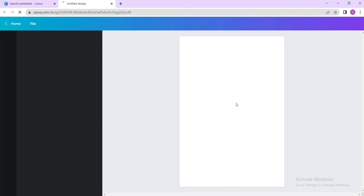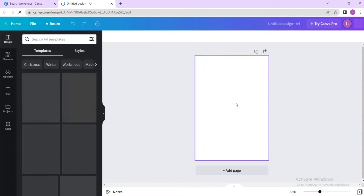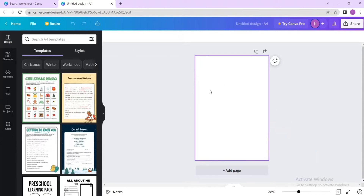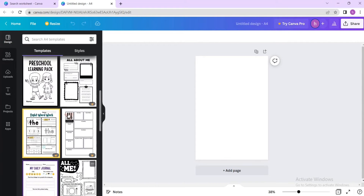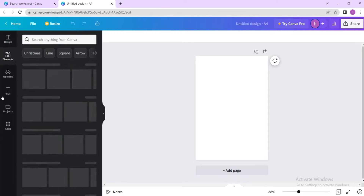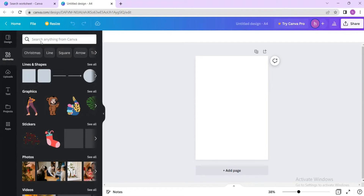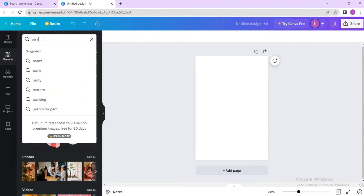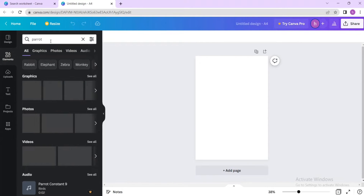Let's say I want to create a simple phonics worksheet. There are some free templates you can use, but I'm not going to use any of them. Instead I'll go to 'Elements' and search for items related to my idea — a phonics worksheet for the letter P. So I need to find things that have the P sound. My first search is 'parrot'.